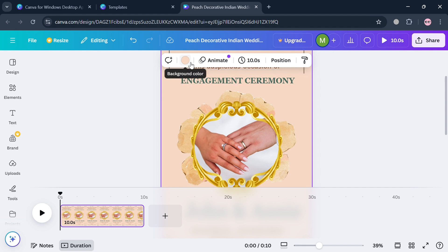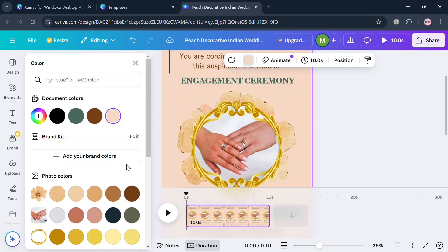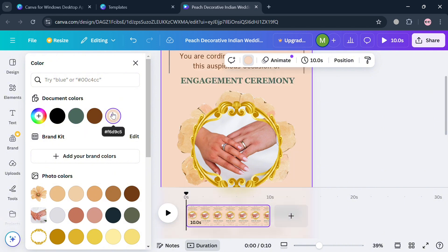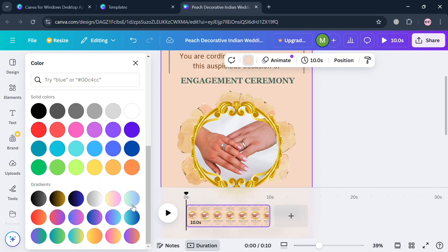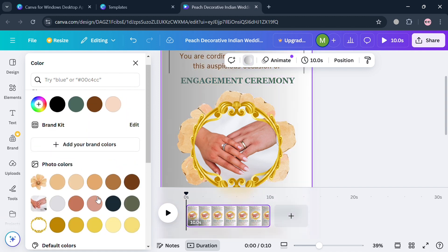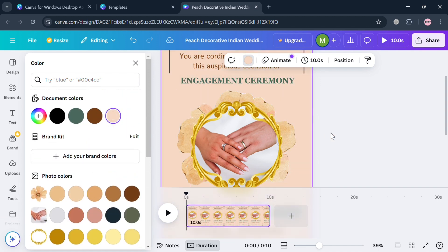If you want to change the background color, simply click on the background and select the color option on the top panel. The left side panel will show you a color palette to choose from. You have options for solid color, gradients, photo color, and many more.